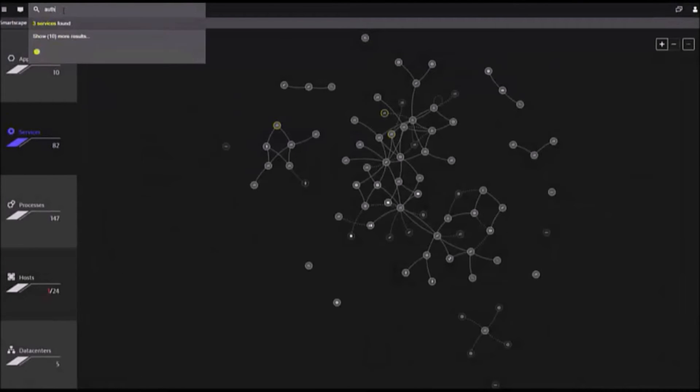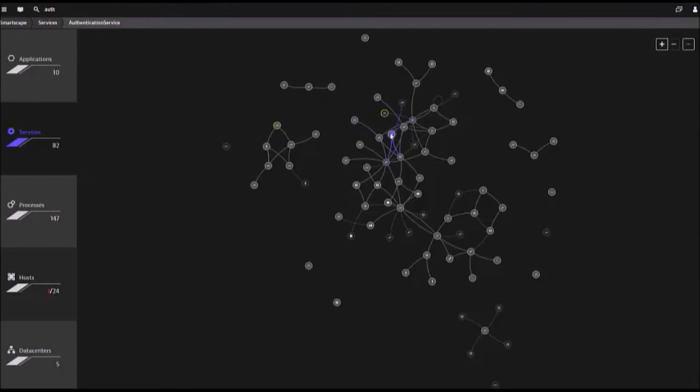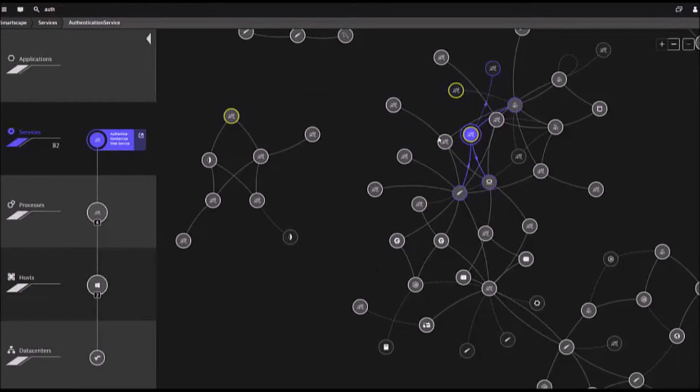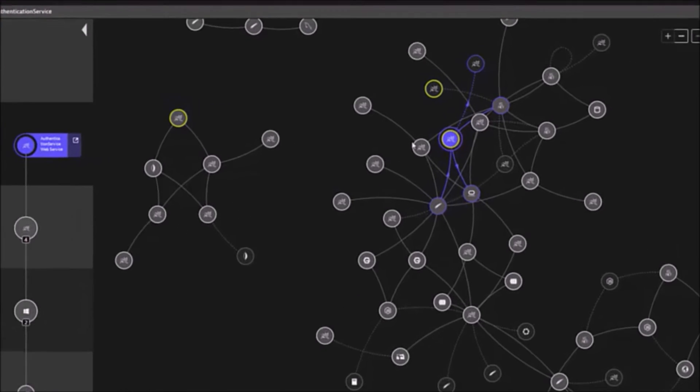As environments become more complex, Global Search is available to quickly find components of interest. Once located, there are two ways of looking at a particular entity.